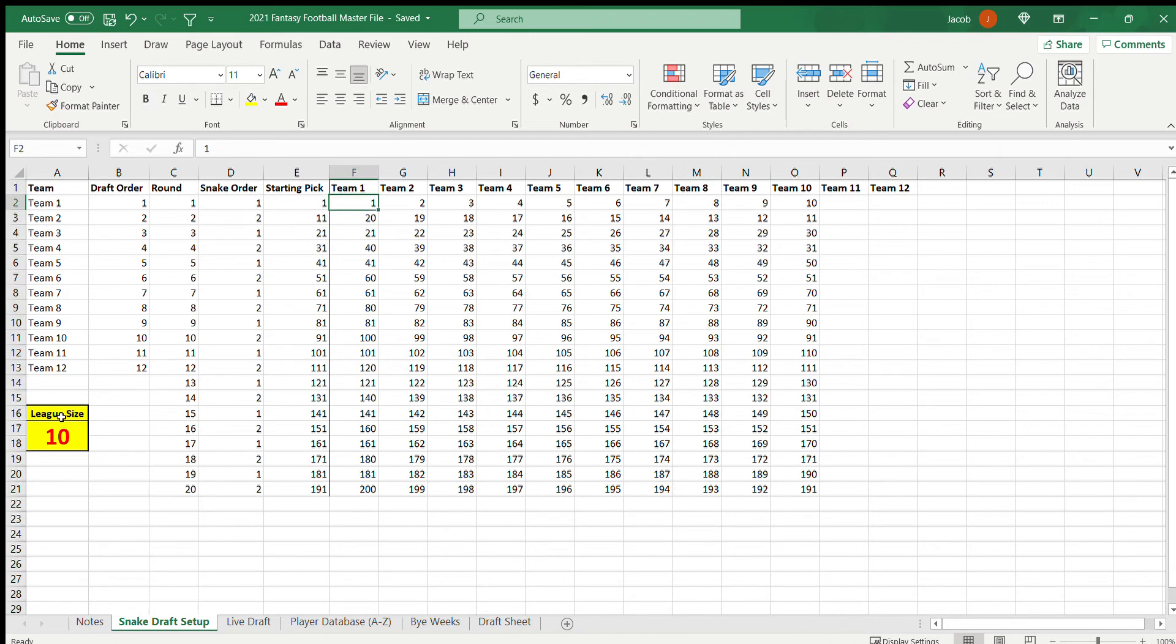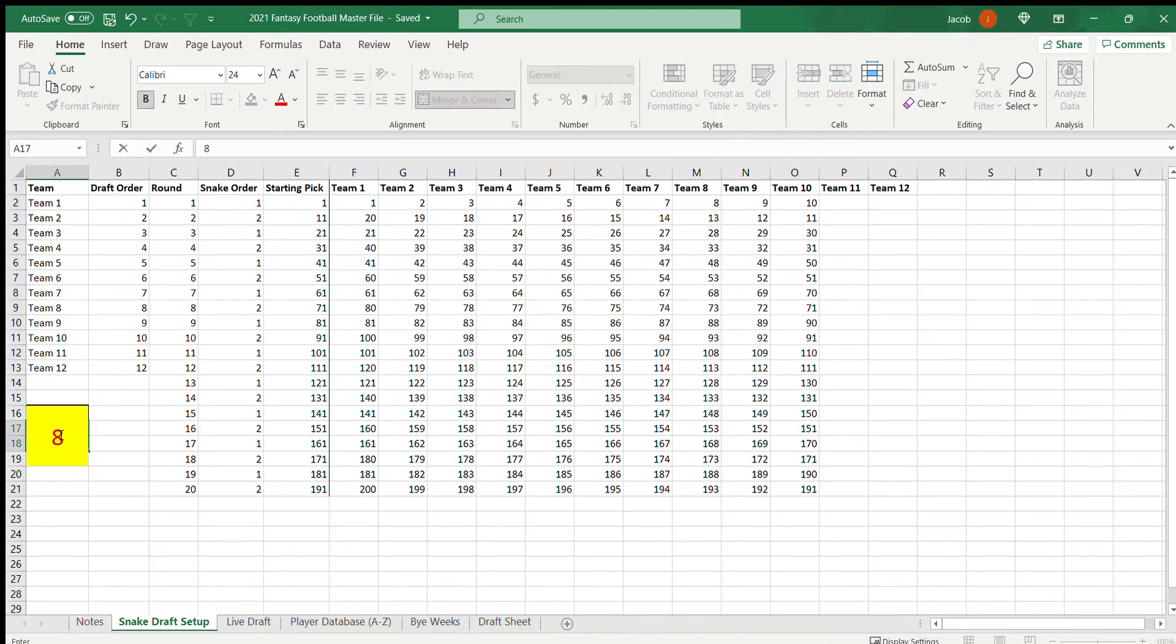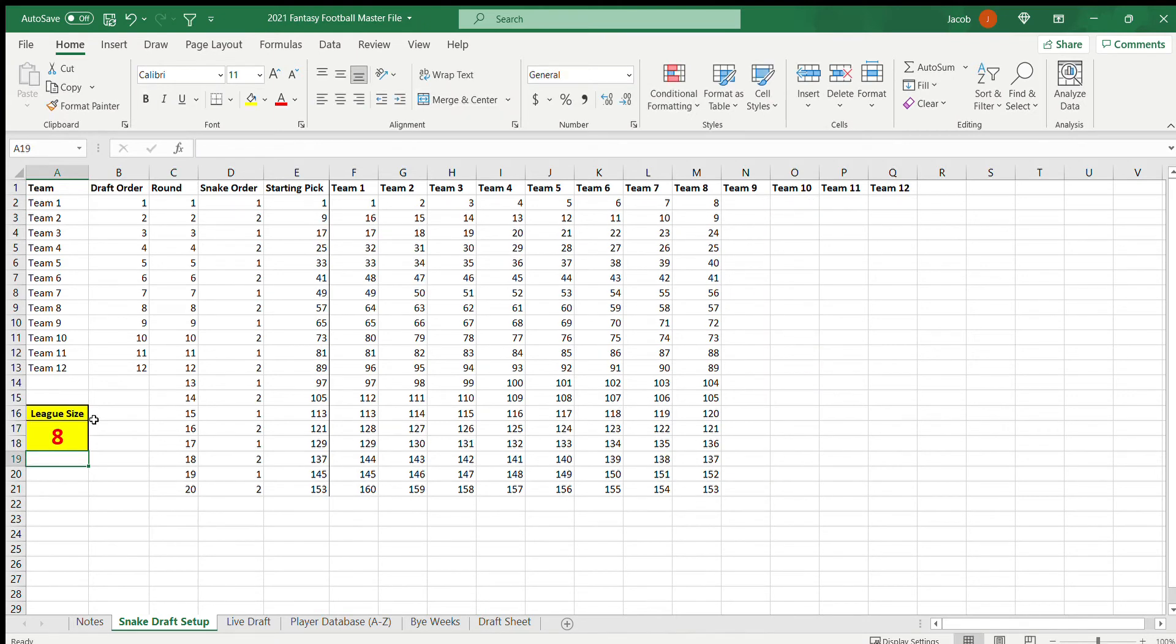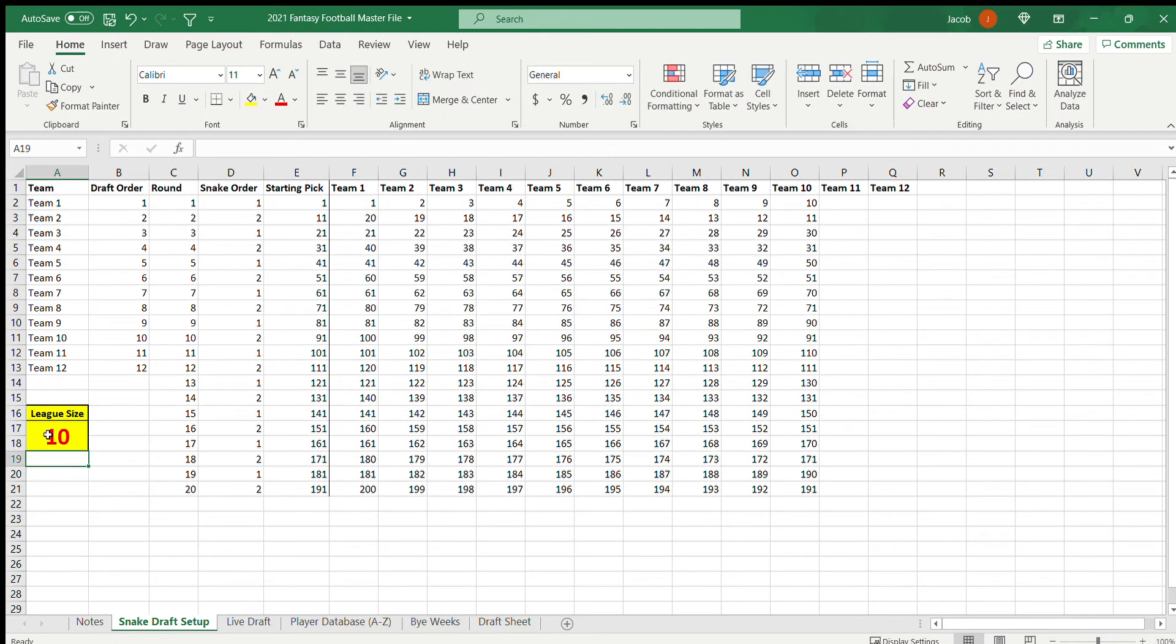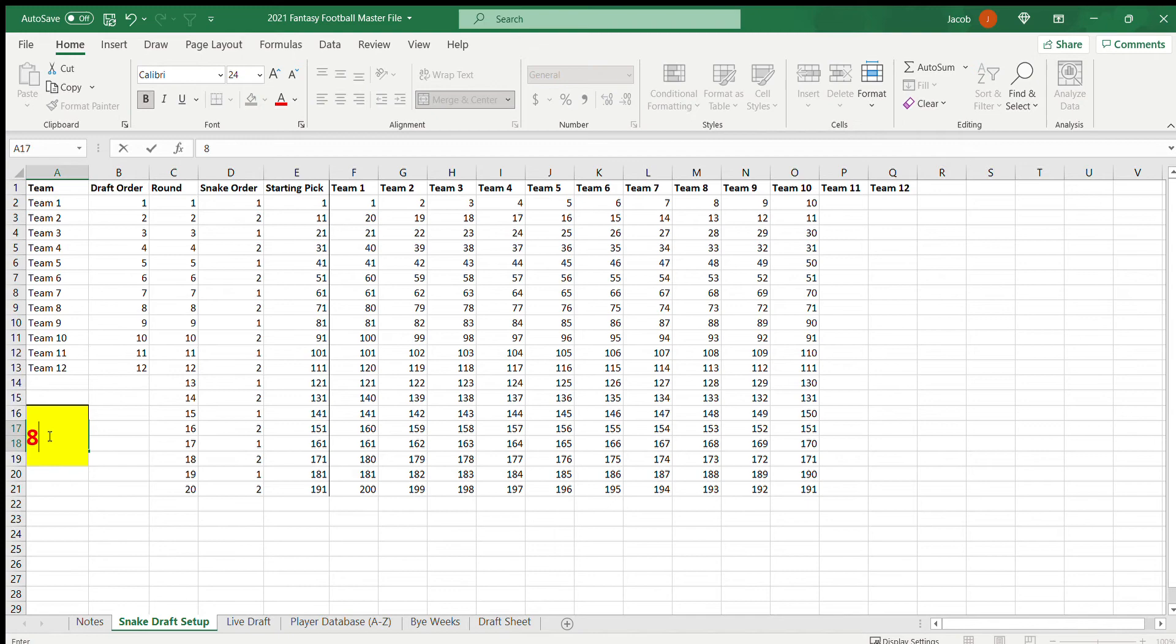To change this from 10 to 8, you just put an 8 there and then enter, and you'll see how it manipulated these cells over here. I'll turn it back to 10, boom. 8, boom.